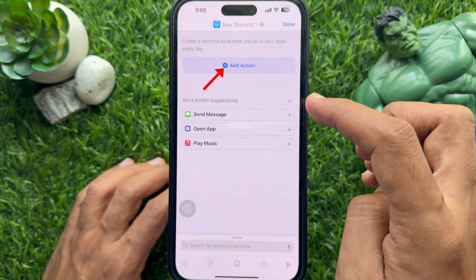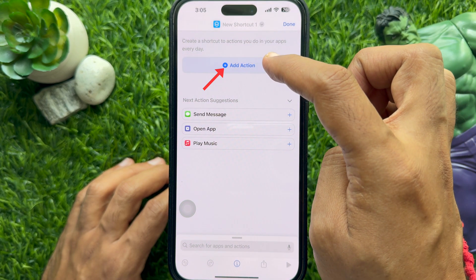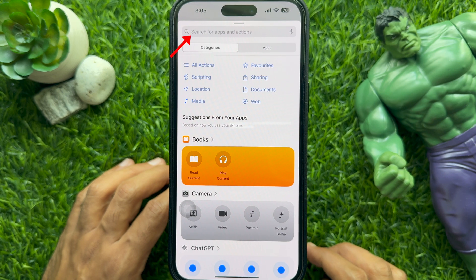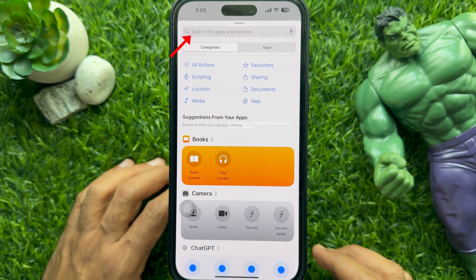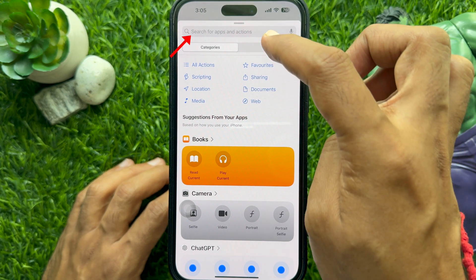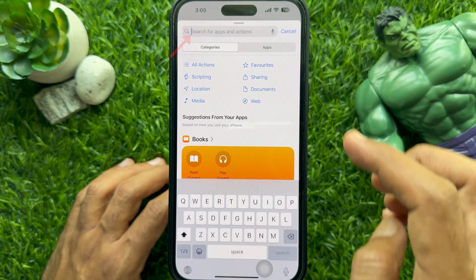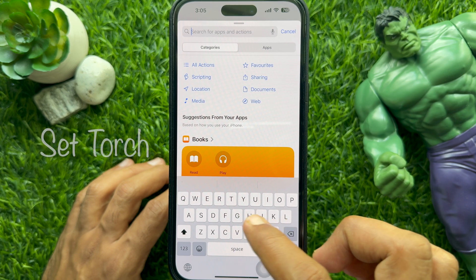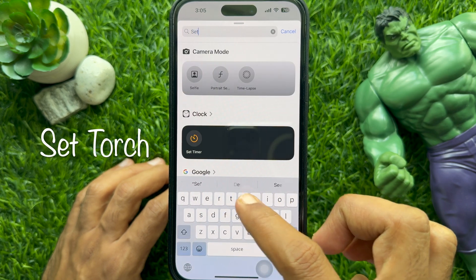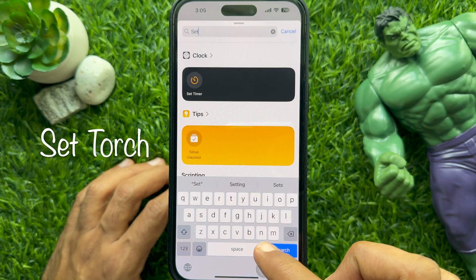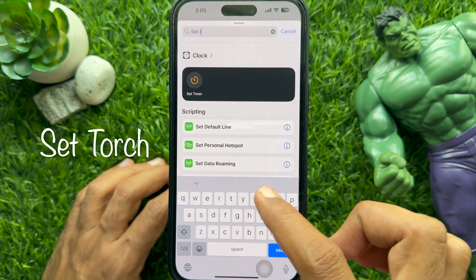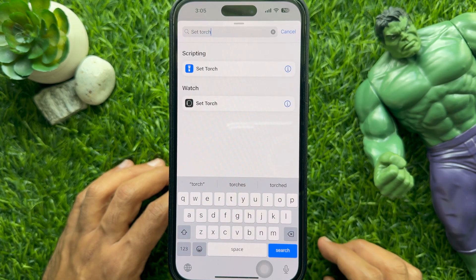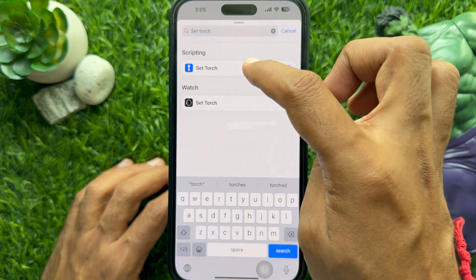Then tap Add Action. Tap Search for Apps and Actions. Now type 'Set Torch' and hit Set Torch from the search results.